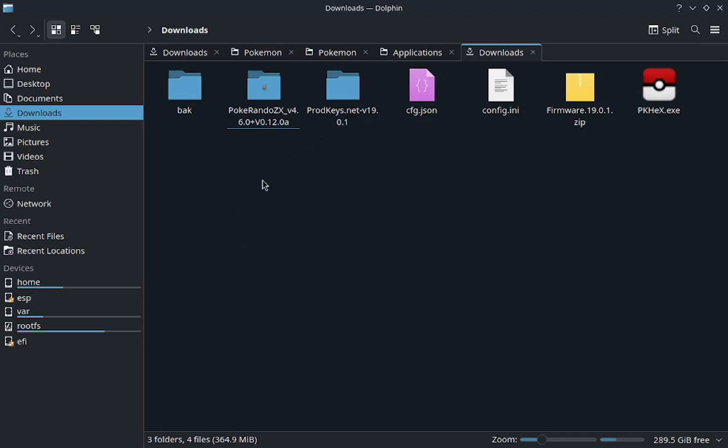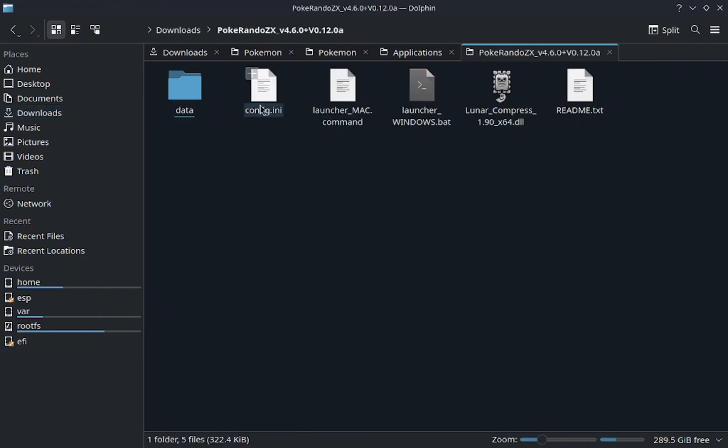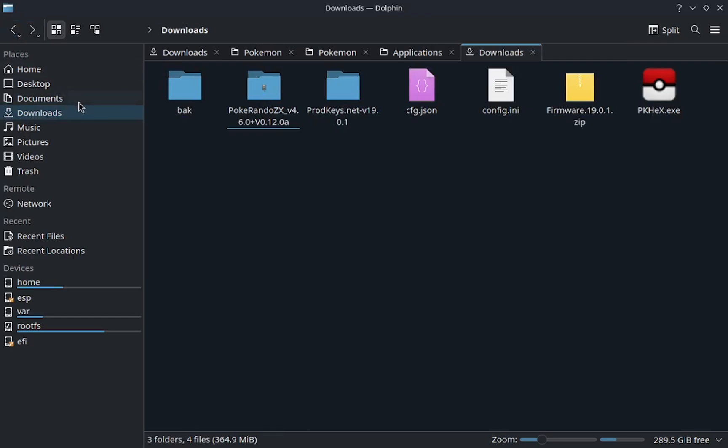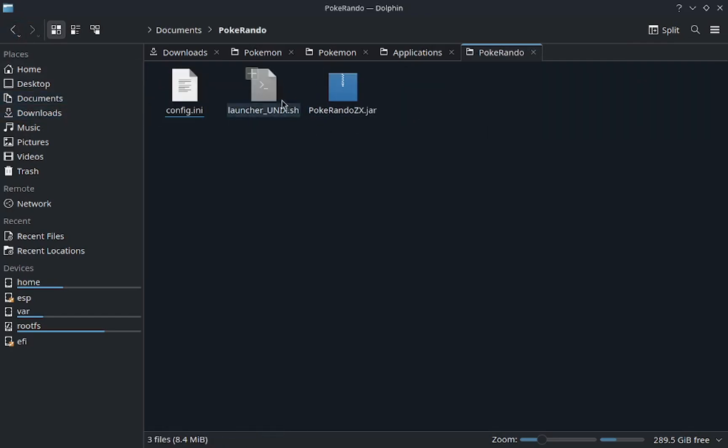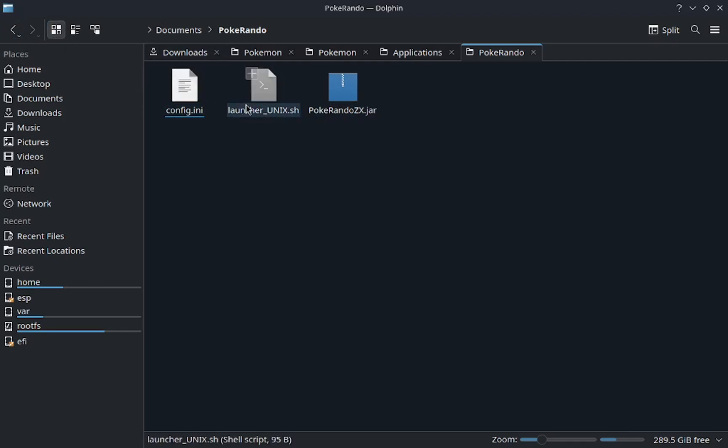Then you just extract it, delete the zip file, then you'll find it here. I took out the things here. You'll find them, you'll double click it, and you'll find it won't open even though it literally says in the readme just double click on the launcher and it'll work. Well it doesn't work.